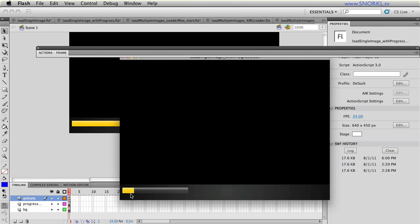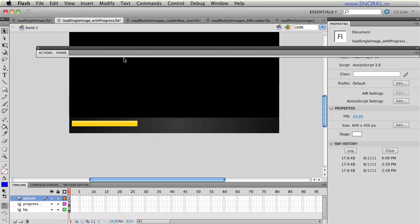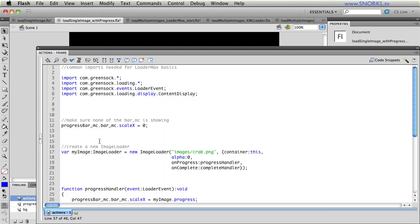Okay, so here we have single image, we get the progress bar, and then on complete, the image fades in. So in our first tutorial, we talked a lot about creating an image loader and the various properties and events of an image loader.